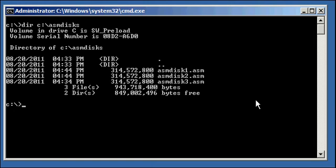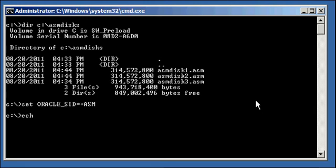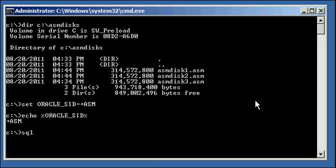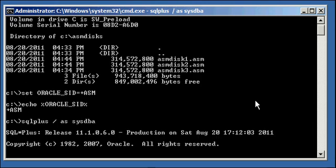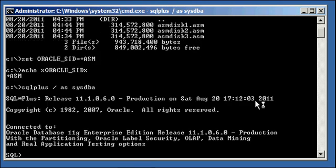What we do is we log in our ASM instance, we set the oracle-sid to PLUSASM, we ensure we're set properly, and we log in to SQL PLUS.